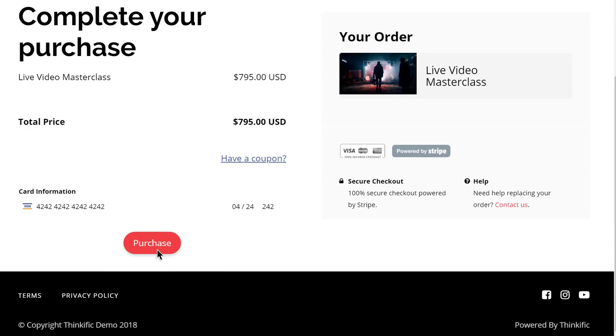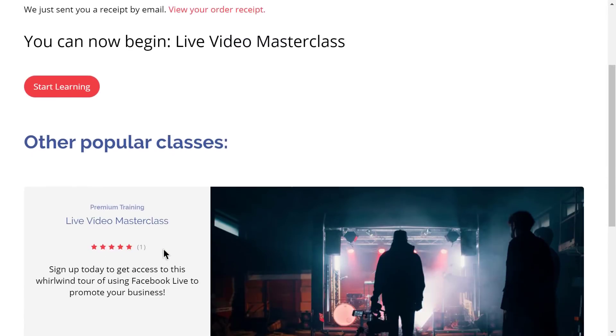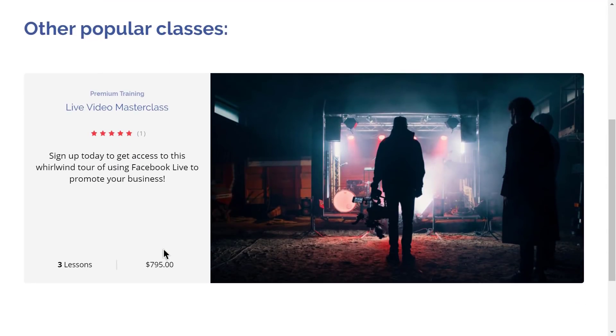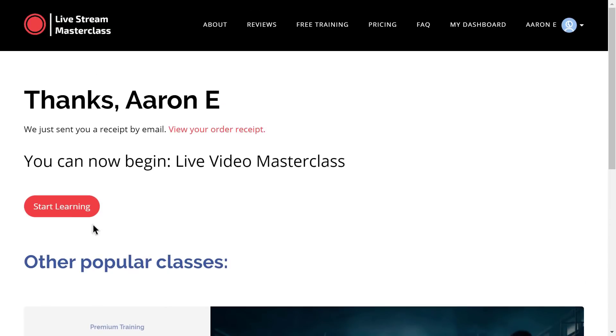In this on-site checkout powered by Stripe or PayPal, the course is paid for, and the student is sent along to a thank you page. The process was simple here, but remember, this whole path is customizable.